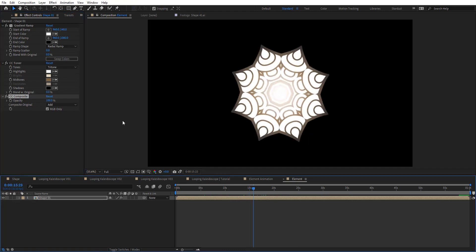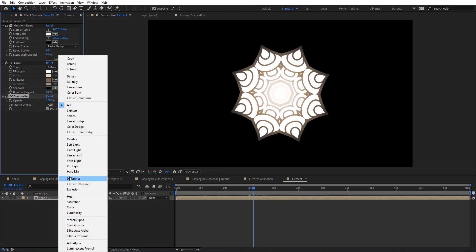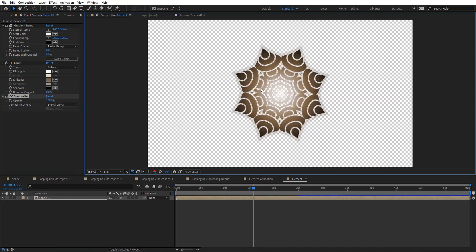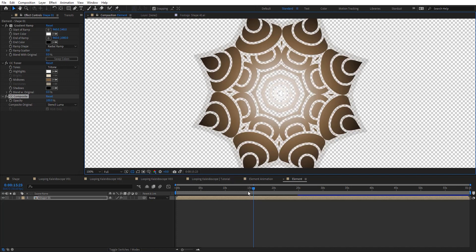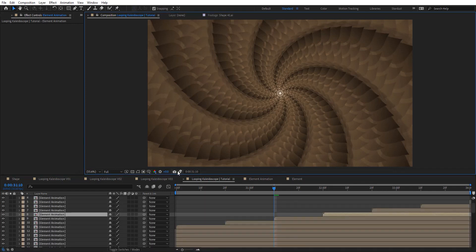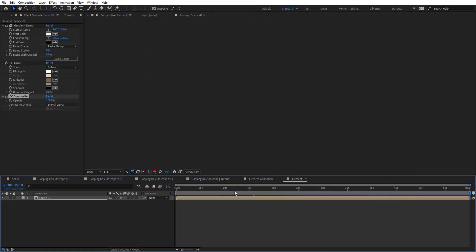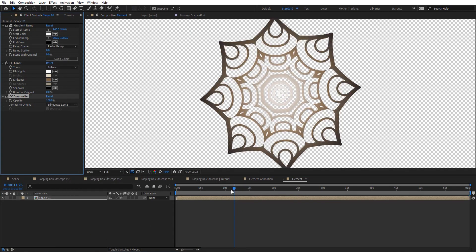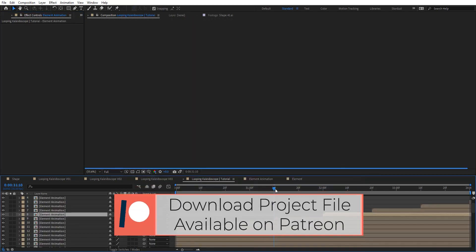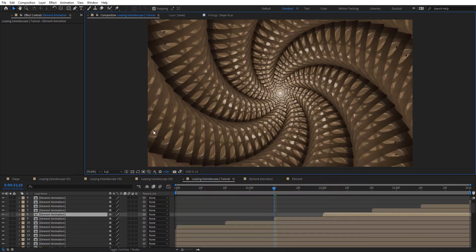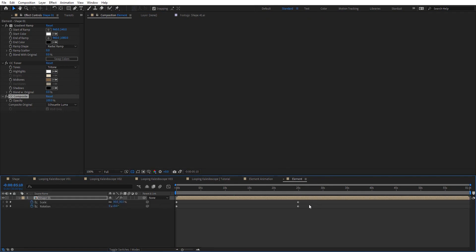We can use CC Composite to get different looks. We can use stencil luma, and basically it's going to have transparency on it. Let's see how this looks. You can see the difference when we go for cell luma — we've got a different look now with these little gaps here.